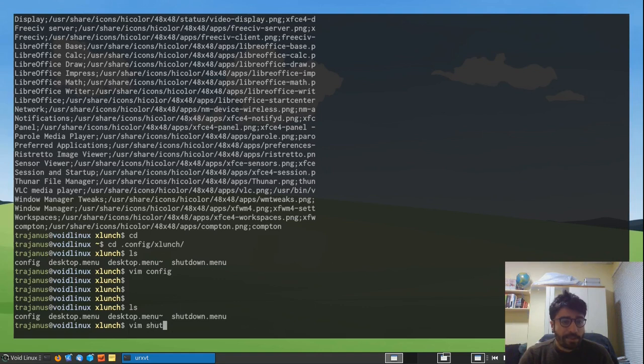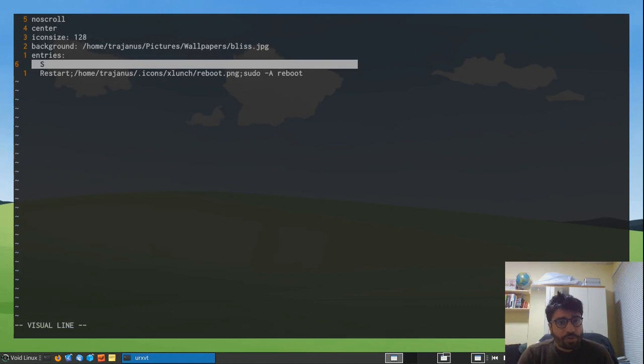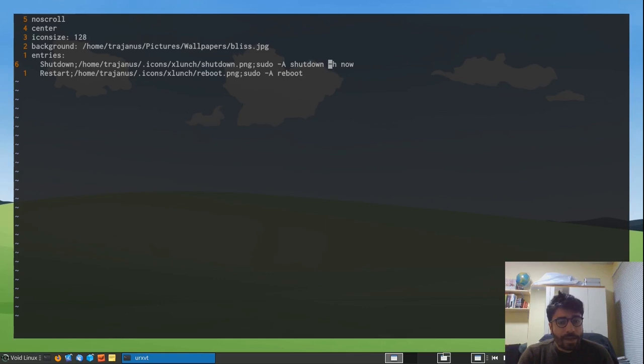And this essentially is a menu that gives me two options. So I have an option to shut down my machine, which is here, and I feed the command again, sudo shutdown now. And then there's this option to restart my machine, so it's just going to run the reboot command.